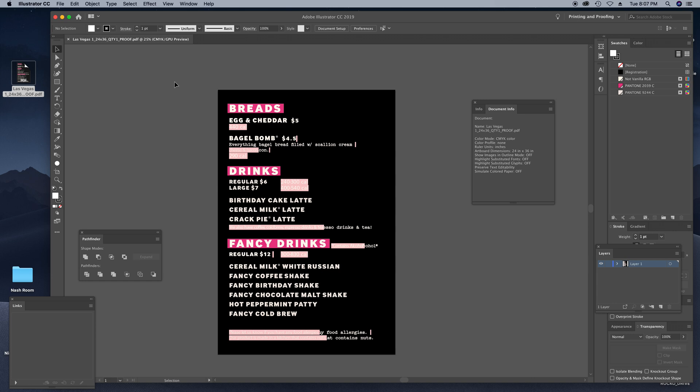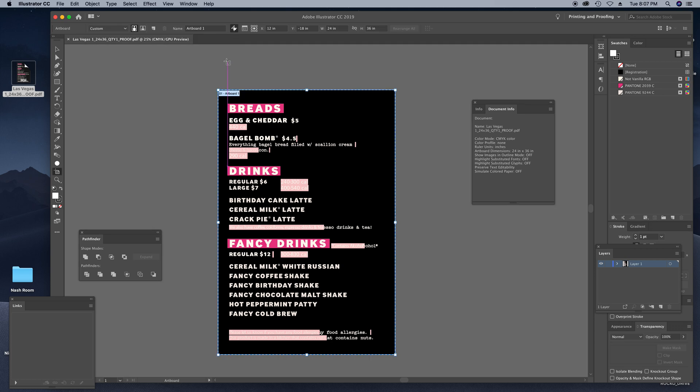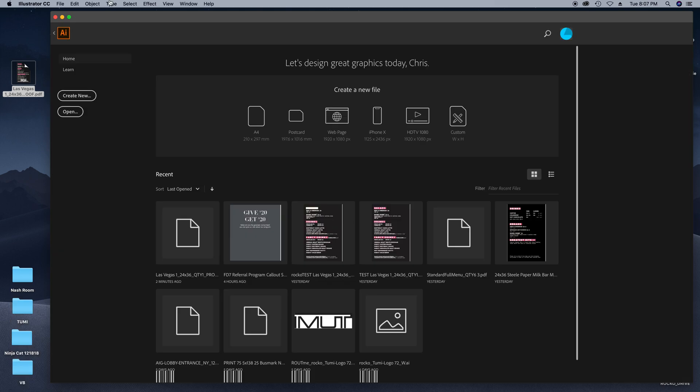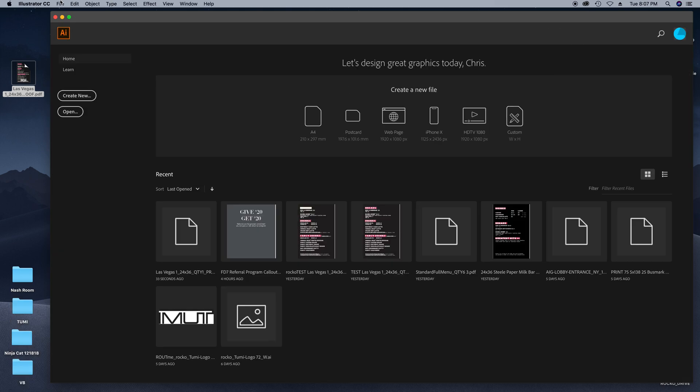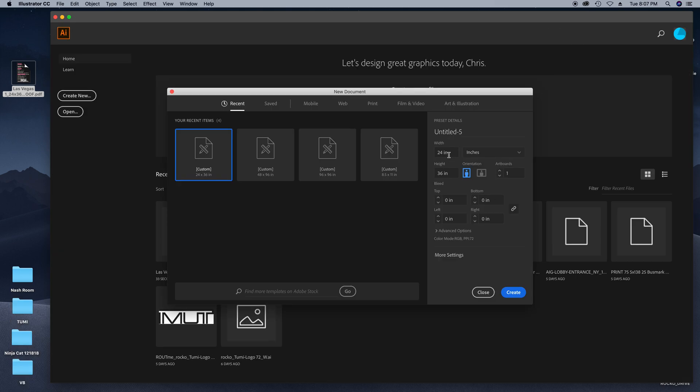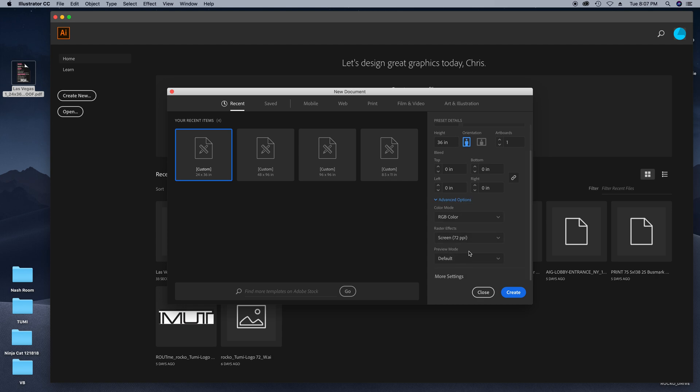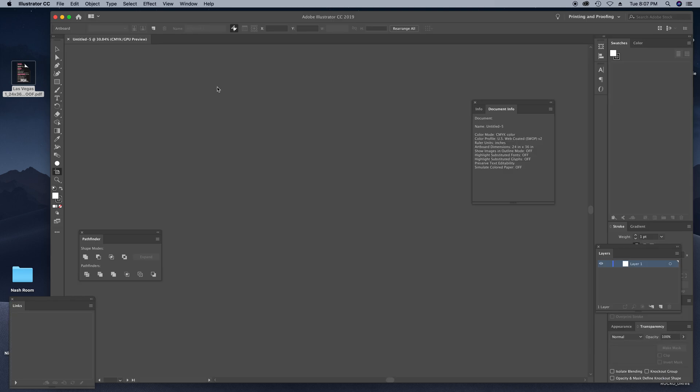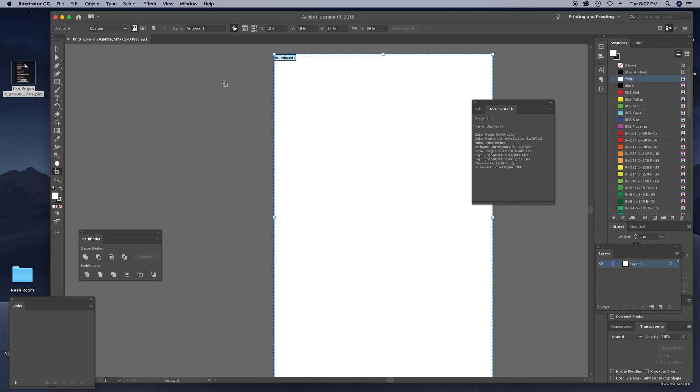So a couple things we want to record here or take notes of: this is a CMYK color space and we also want the artboard size, which is 24 by 36. So we are going to close this and make a new document, 24 by 36, and we are going to be in a CMYK color space.